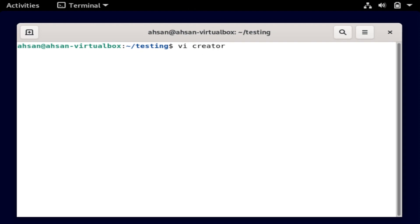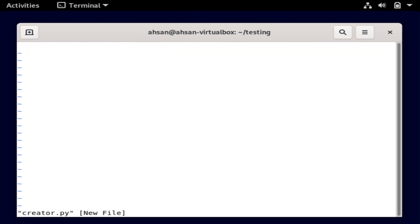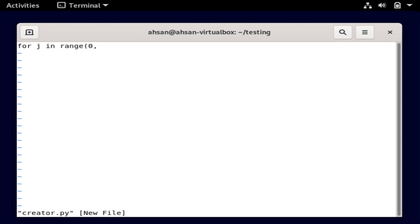I'm going to create the Python script here. I'll call it creator.py. Inside creator.py we're going to write the script to create hundreds and thousands of files. To begin with vi, you have to get into insert mode by pressing the I key on your keyboard. Then we write the script: for j in range(0, 100) — I just want to create 100 files for now.